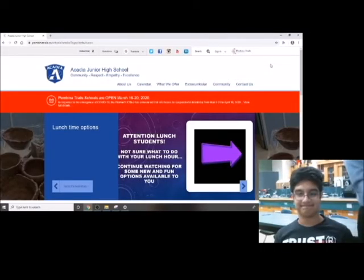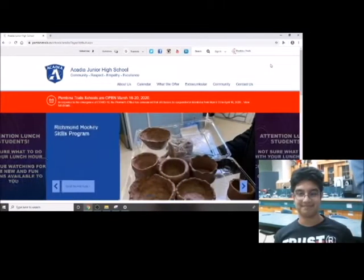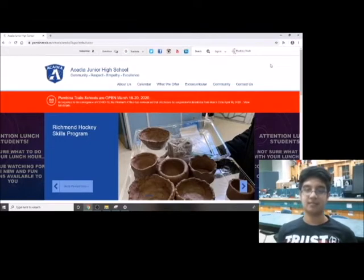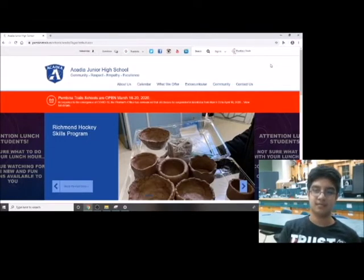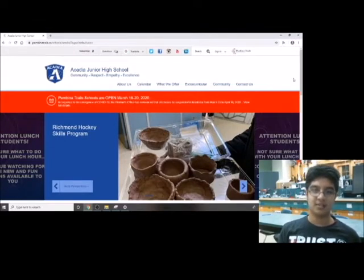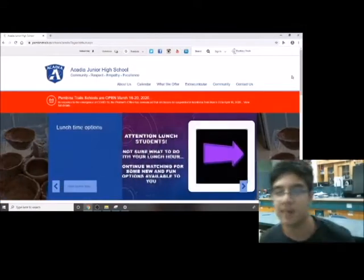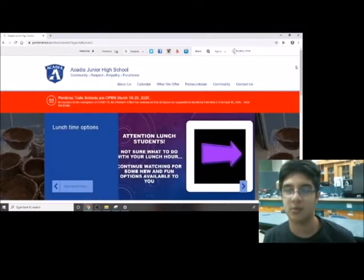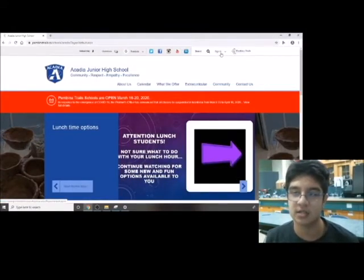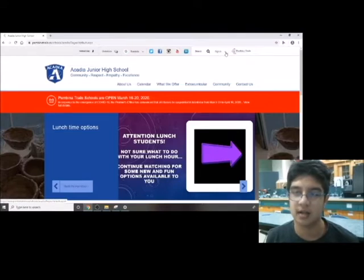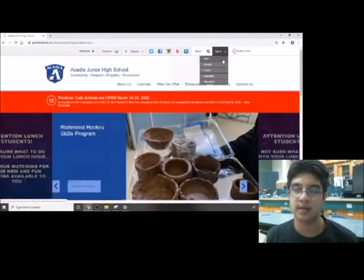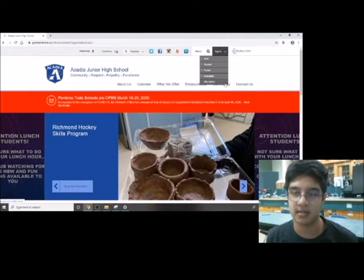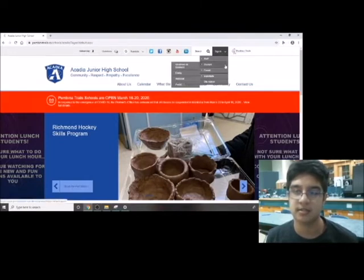Raj is our demonstrator and he's going to show us how to access Edsby from the Acadia Junior High page. Once you're at the Acadia Junior High page, go into the sign-in section. Press the downward arrow and it'll pop up staff, student, parents, substitute, and site admin. Go to student and it'll open up another four things. Click on Edsby and it'll take you to the login page.